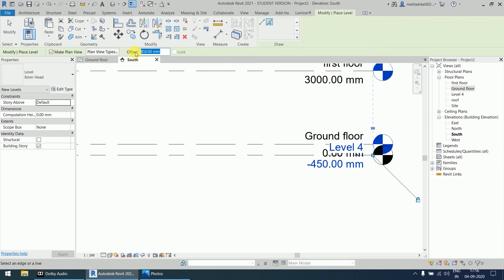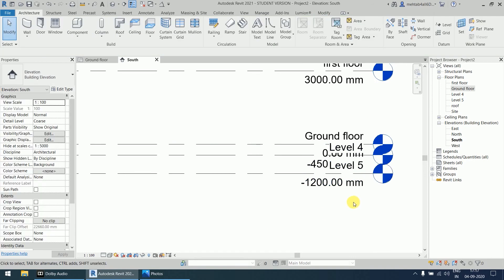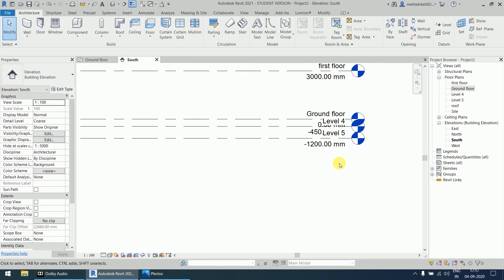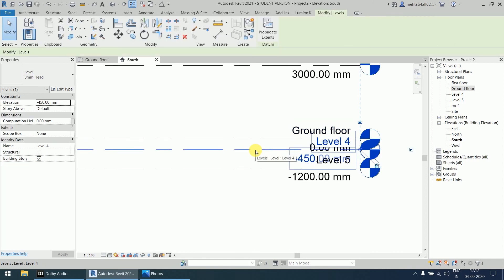Now come back to the offset field and change the value to 1200. Select the ground floor level again and offset it downward by 1200 to create the footing level. So Level 4 and Level 5 are now created.